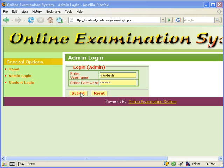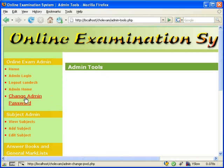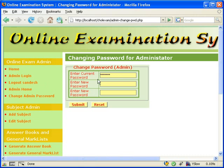Firstly, the administrator has to login. After logging in, the administrator is taken to the administrator's page, where a lot of options are displayed in the menu.